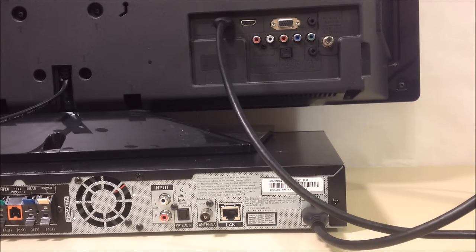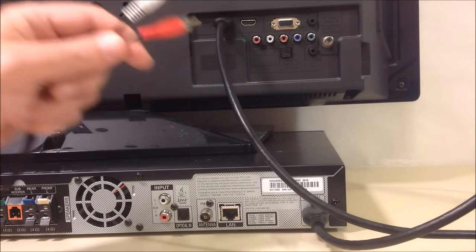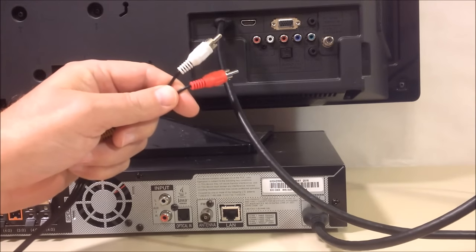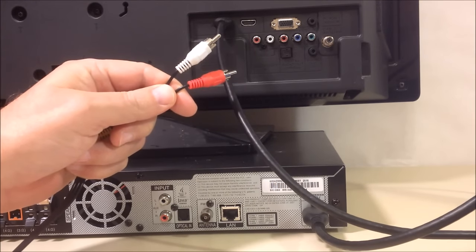The next two basic cable connections will show you how to play TV sound through the home theater system speakers. The first connection is using a basic red white cable like this one right here.